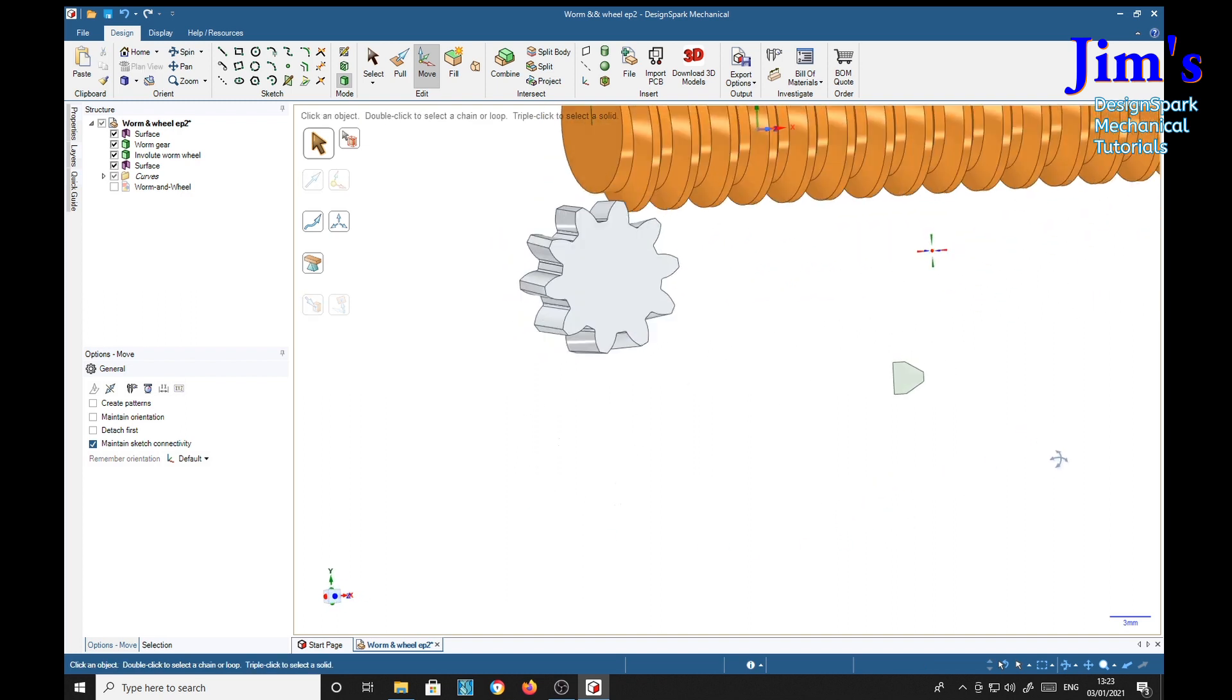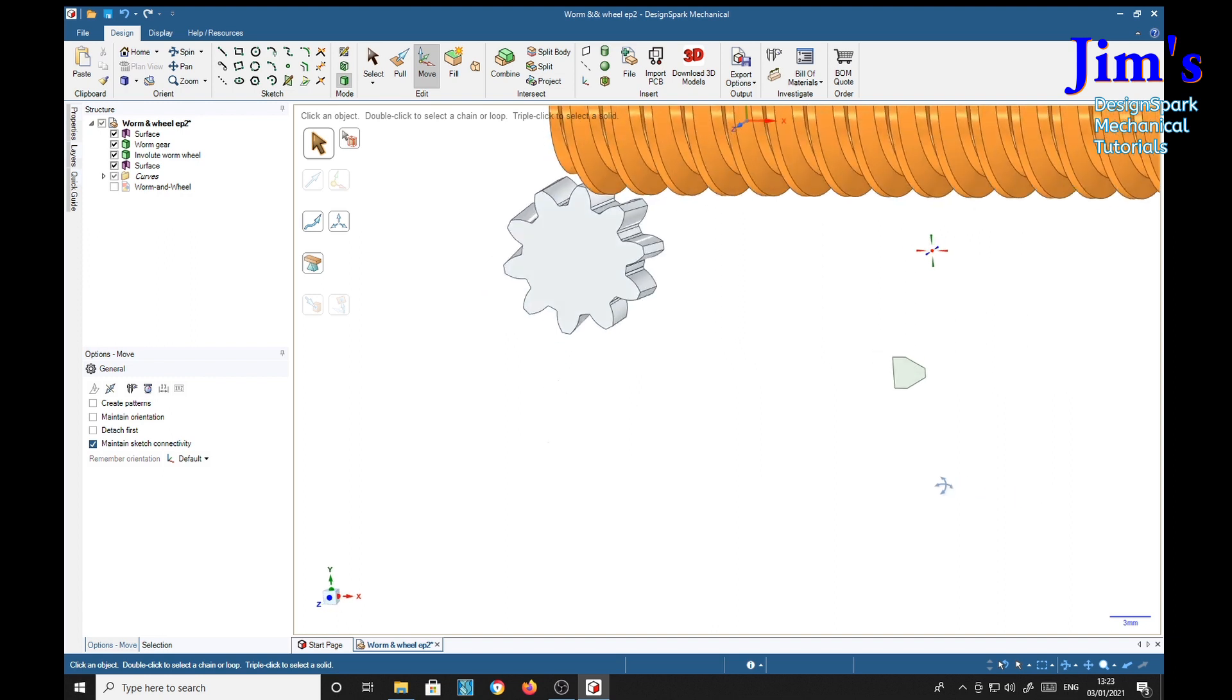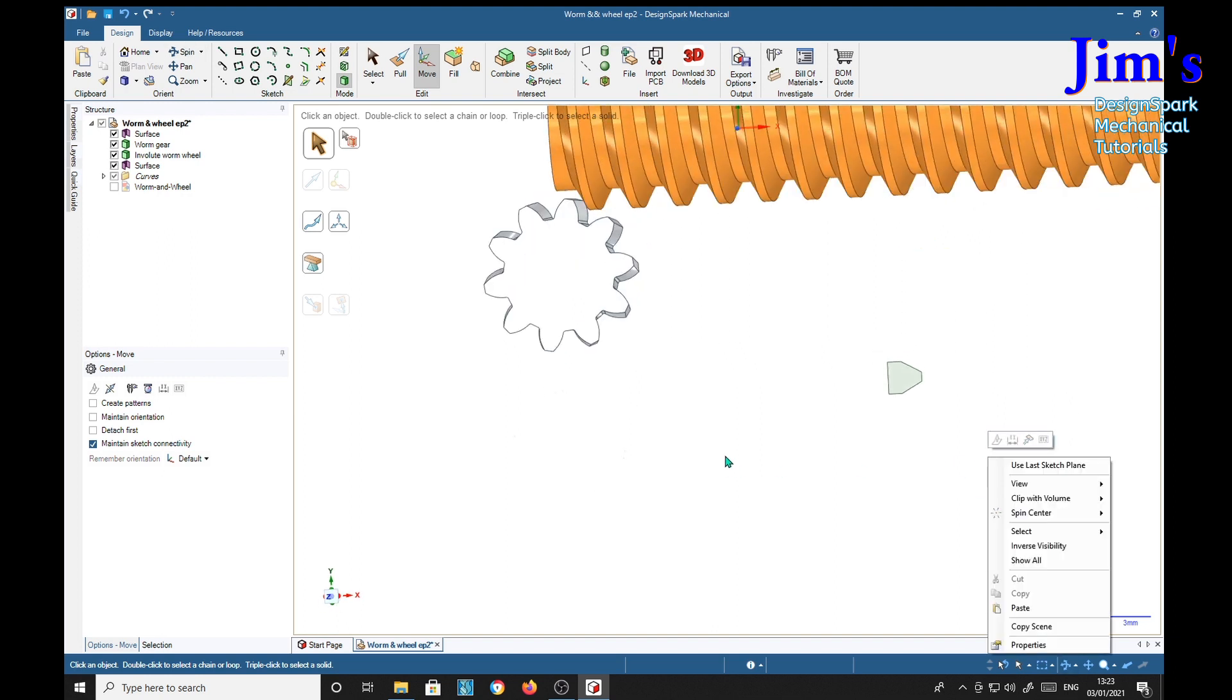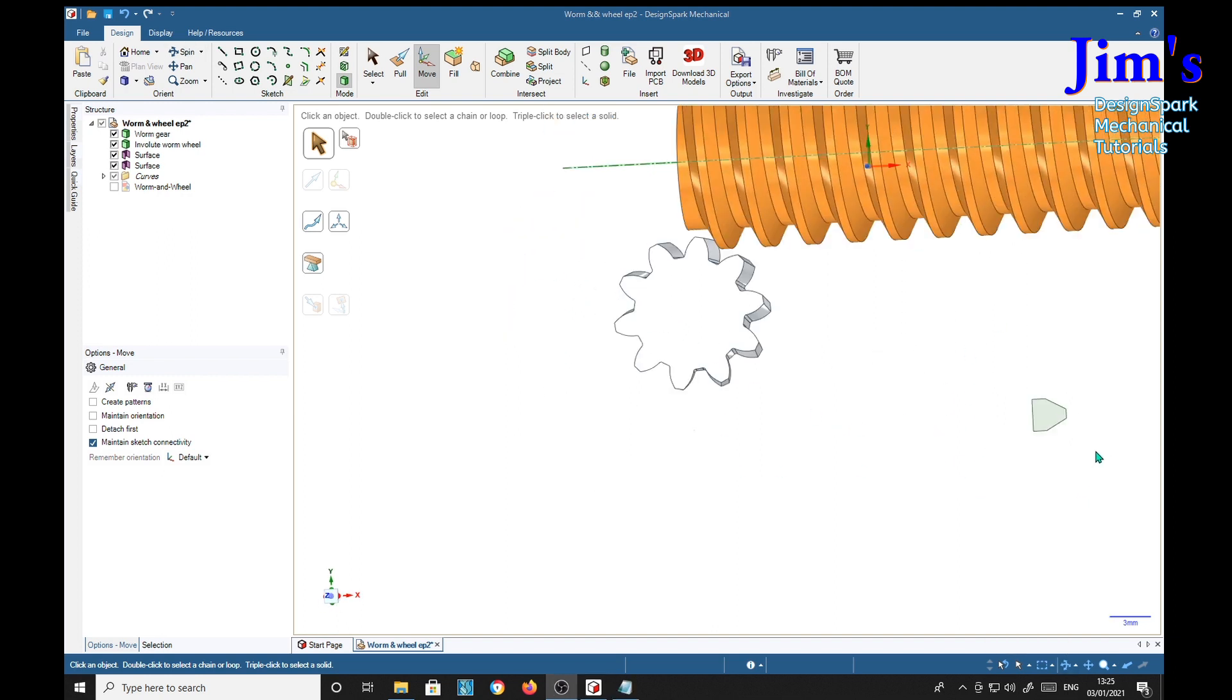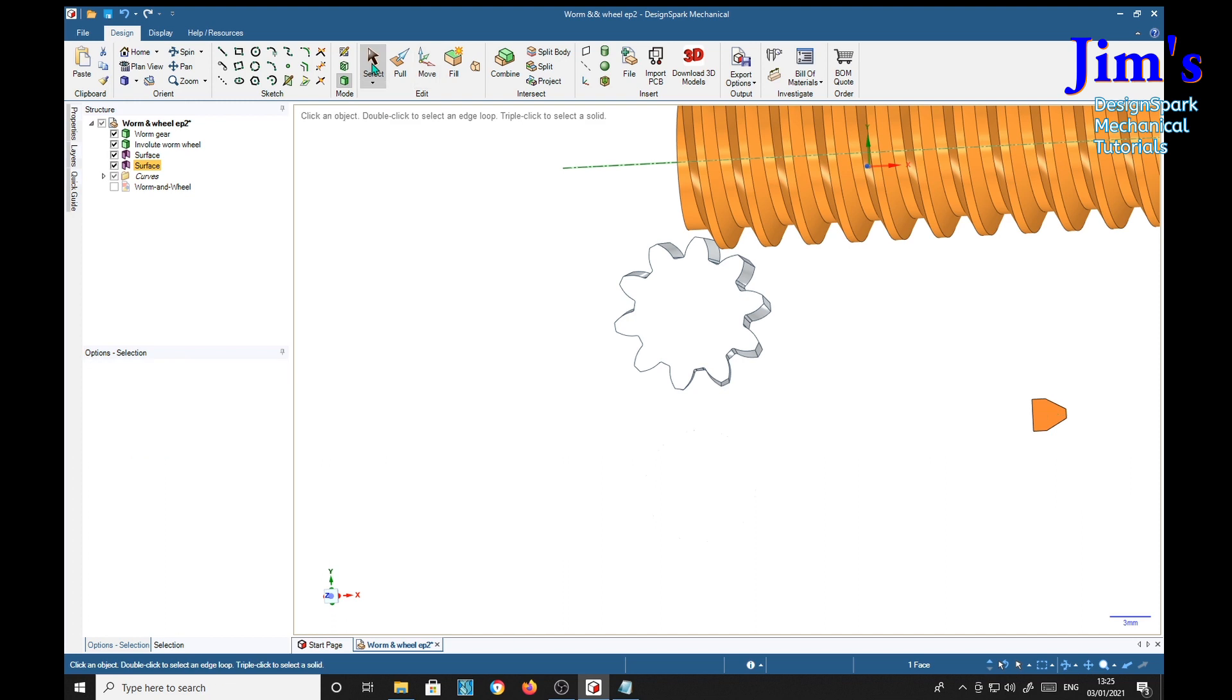So we'll use that as a form for a worm wheel. So I need to select the surface. We'll use the select tool and then the three-point arc.